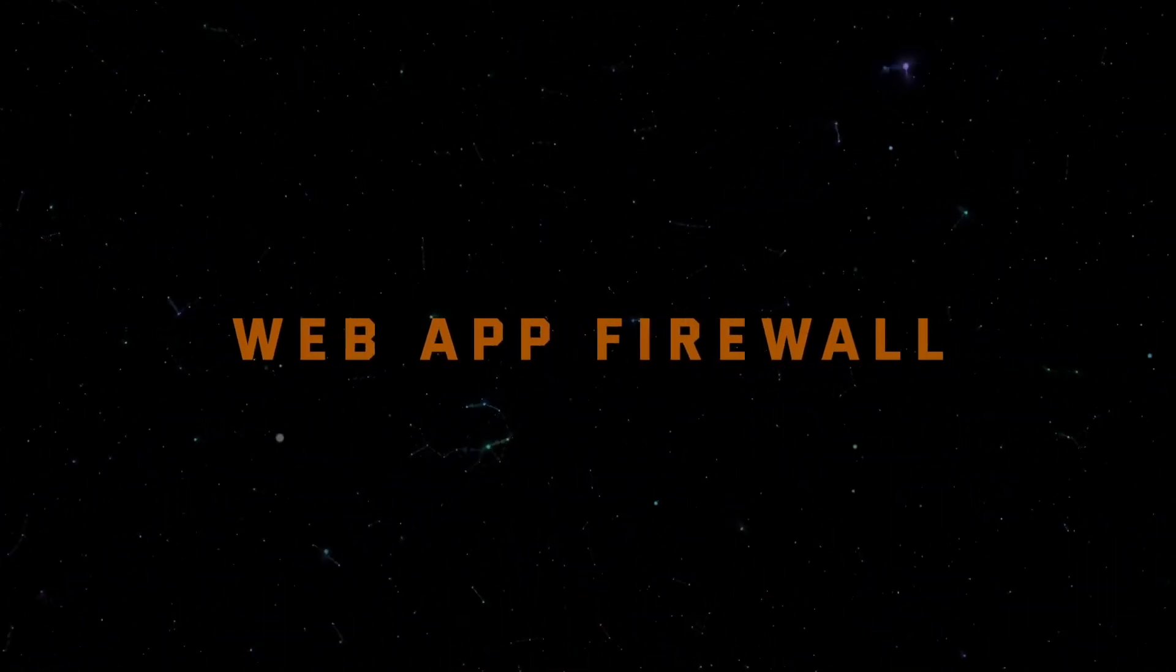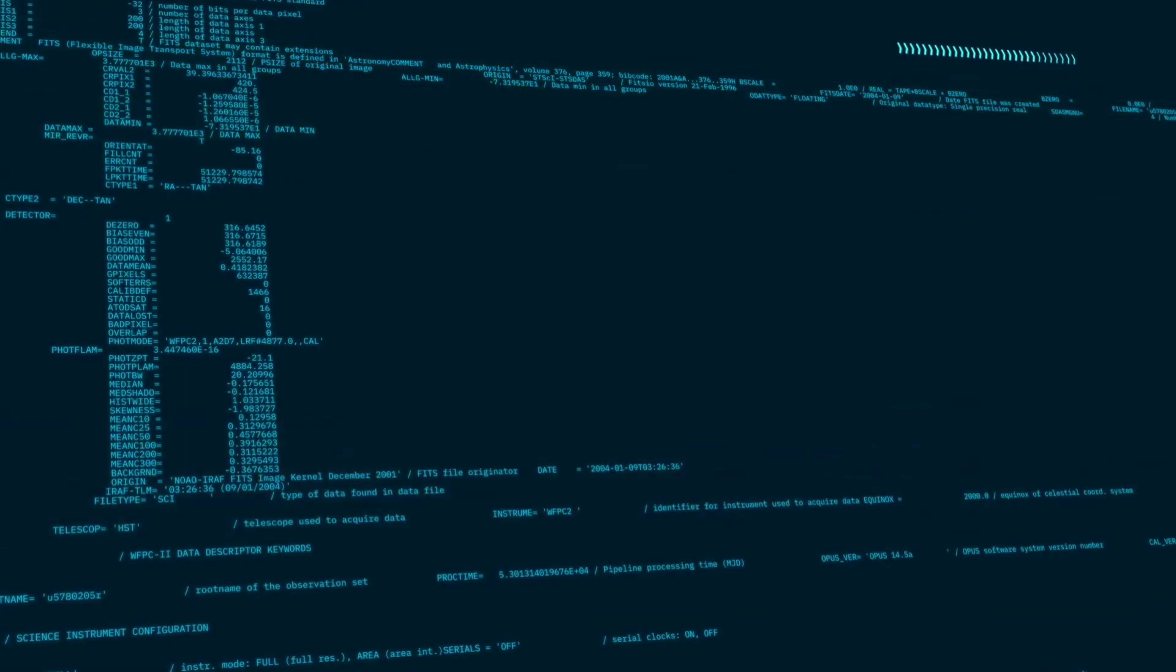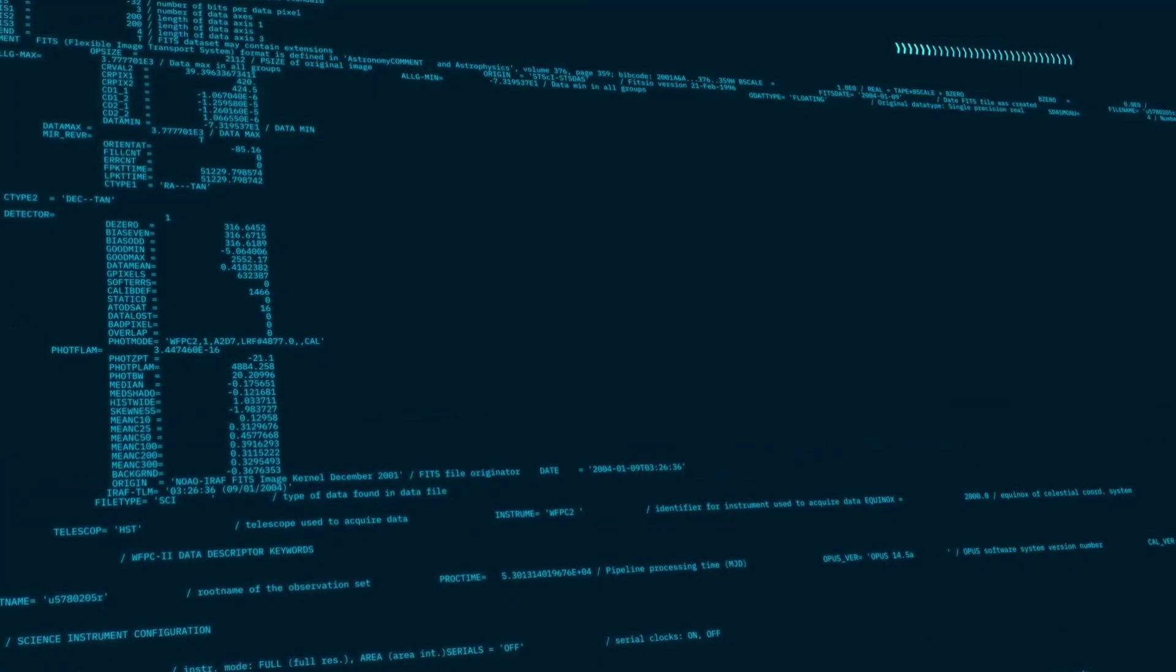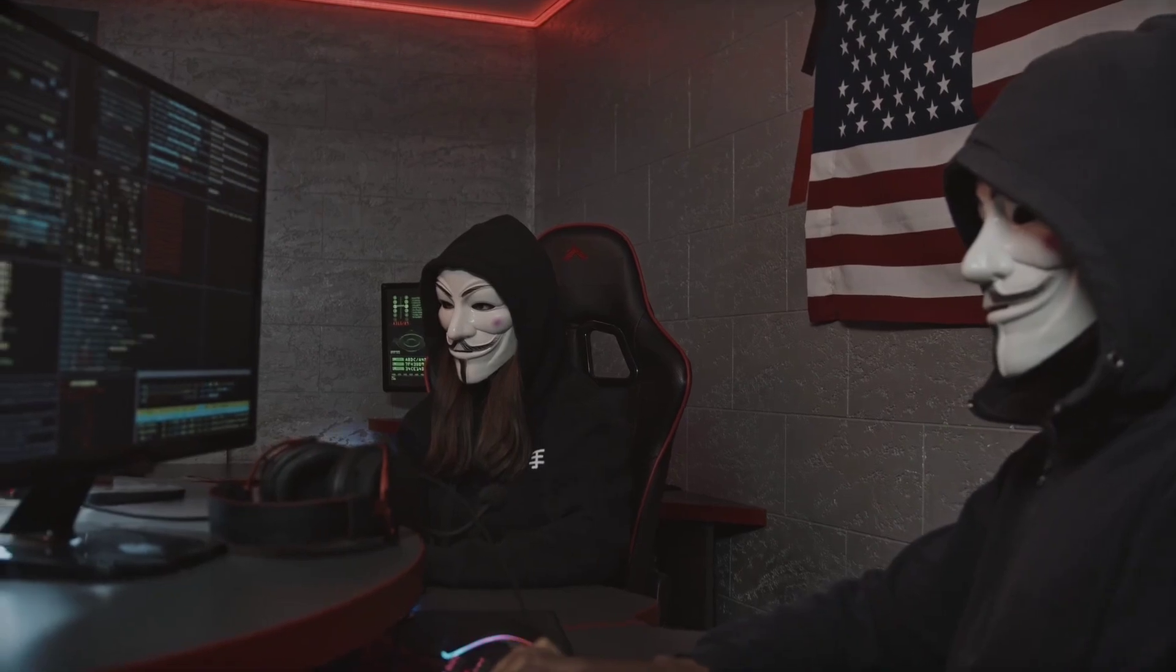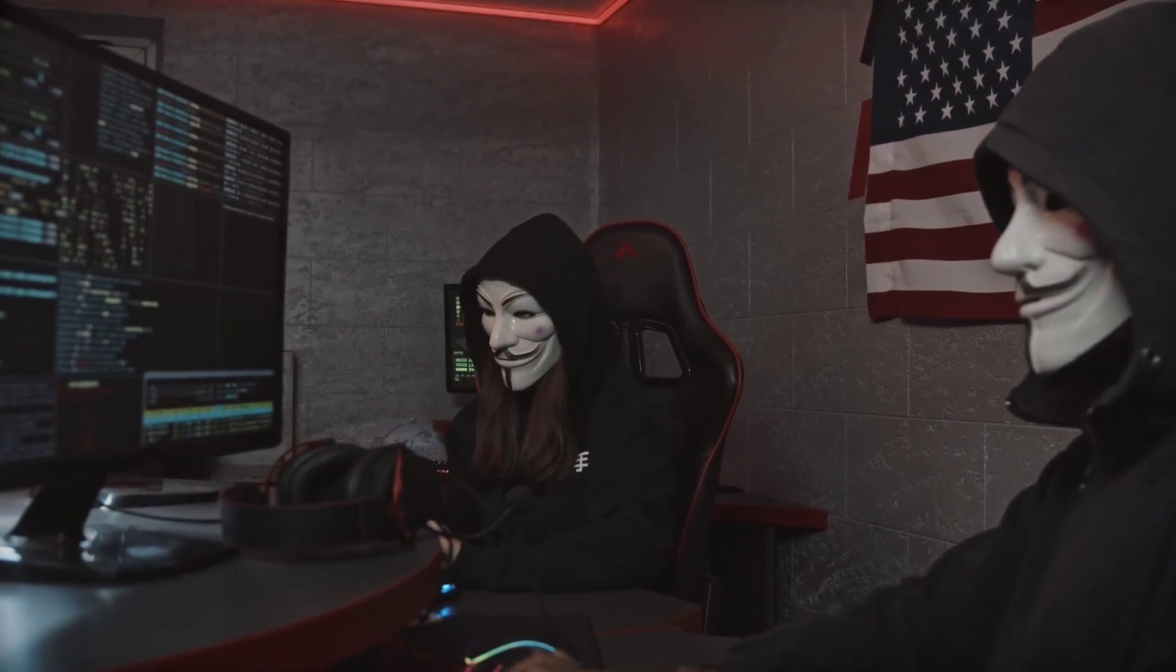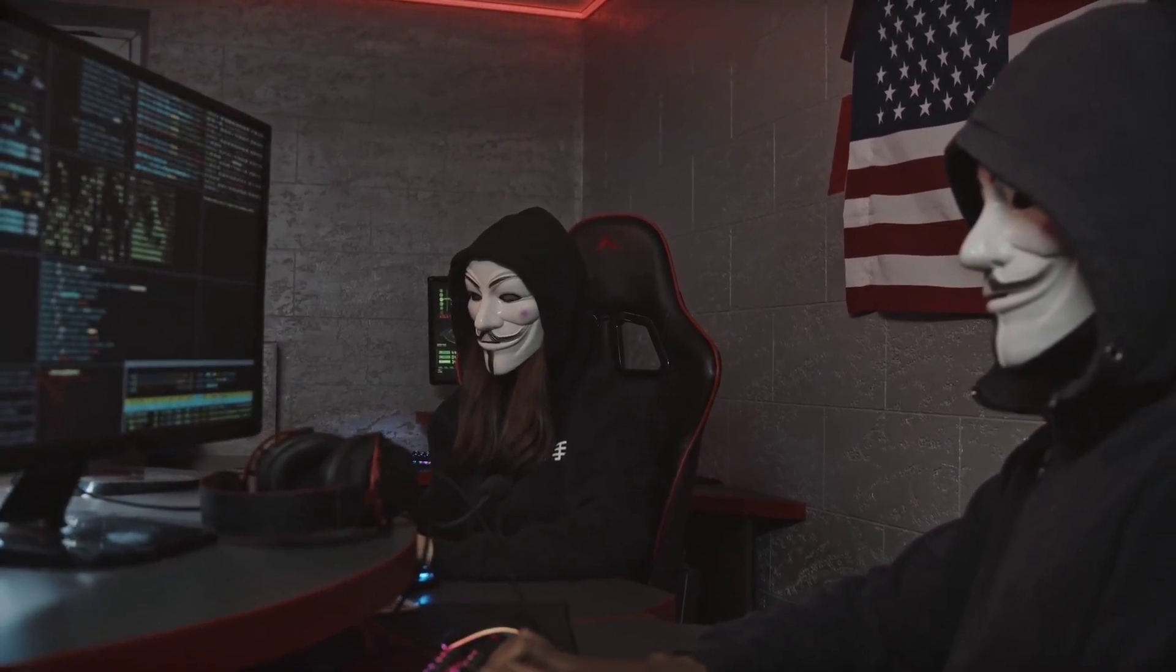Project 8, Web App Firewall. Project 8 is about building a web application firewall. This is a critical cyber security tool that helps protect web applications from various online threats, such as SQL injection and cross-site scripting.